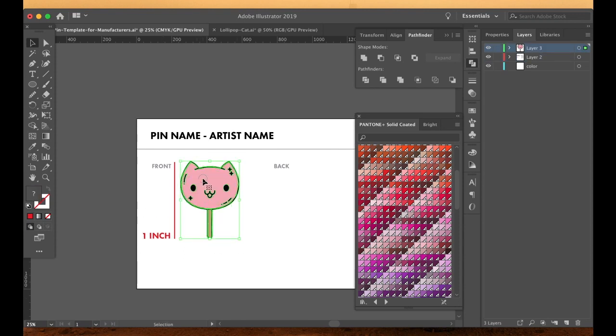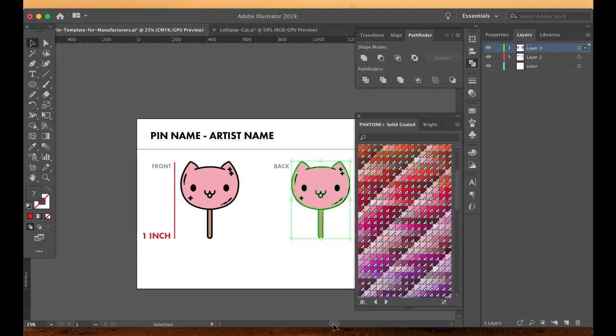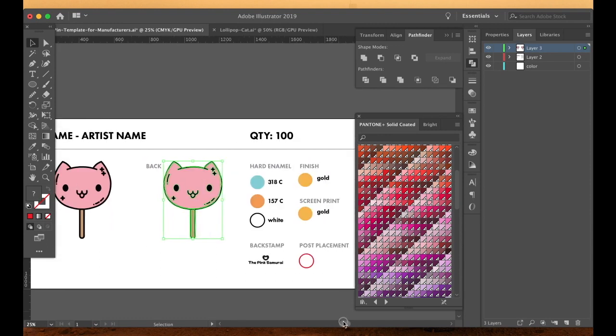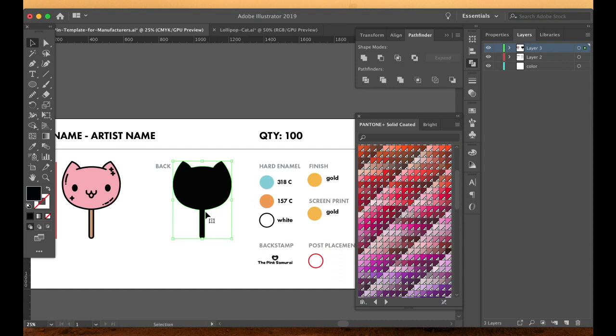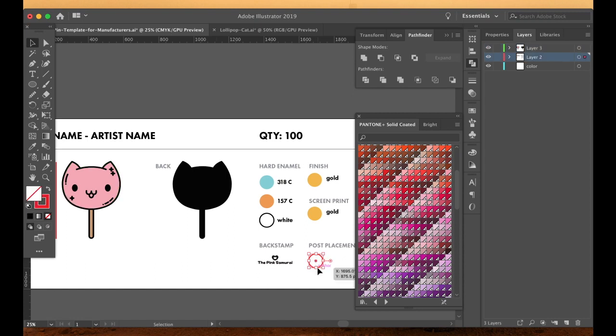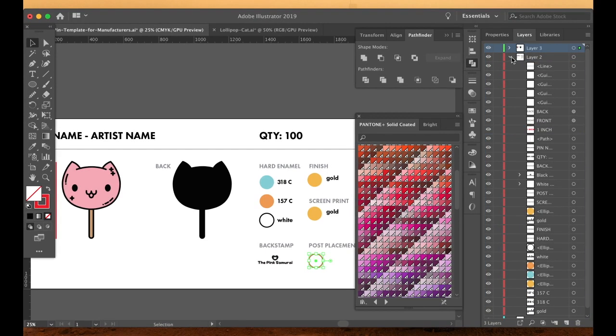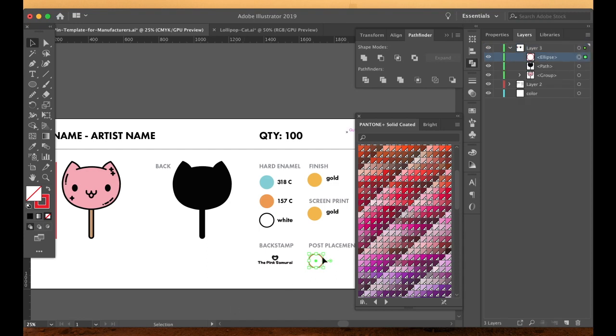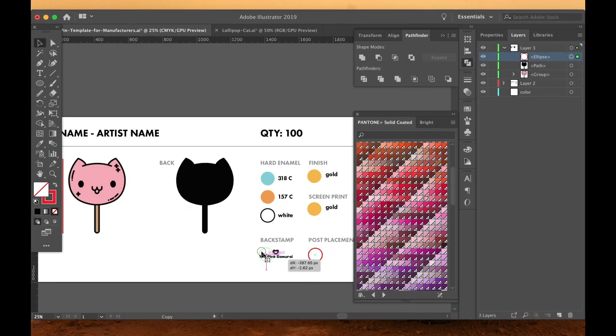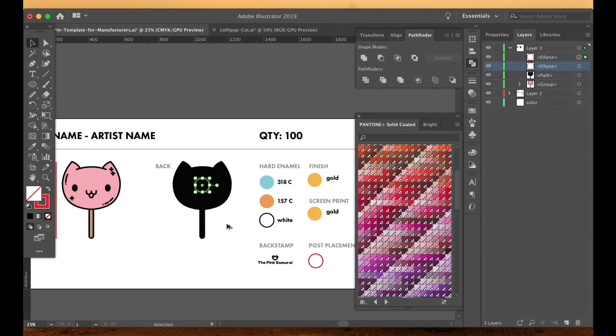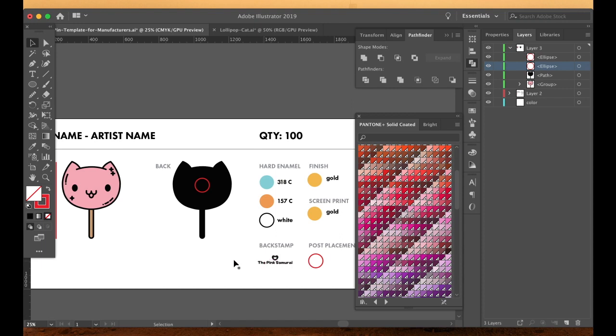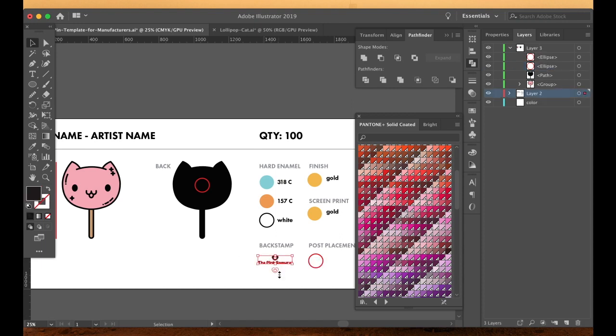Now if you do want to indicate anything to go on the back of your pin, then you can hop over here and just hit pathfinder again, select all. This works really well for this pin because everything's symmetrical. You'll want to flip it if that's not the case. And I want to get this up here. And then this way you can indicate where you want your post to go.